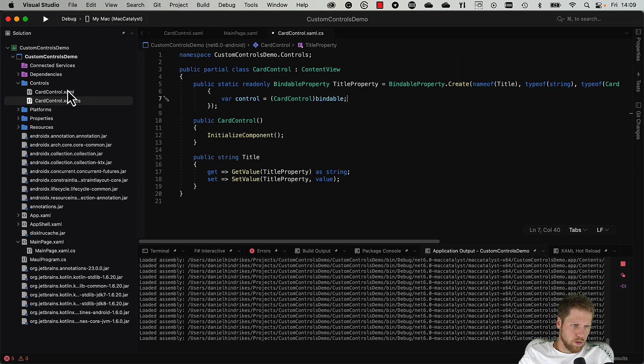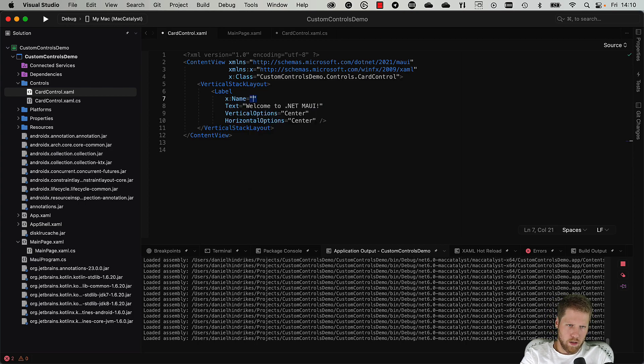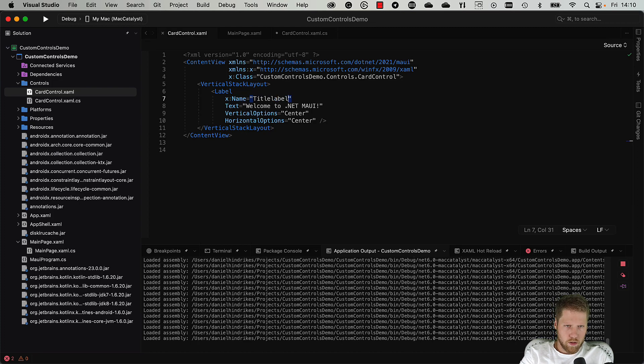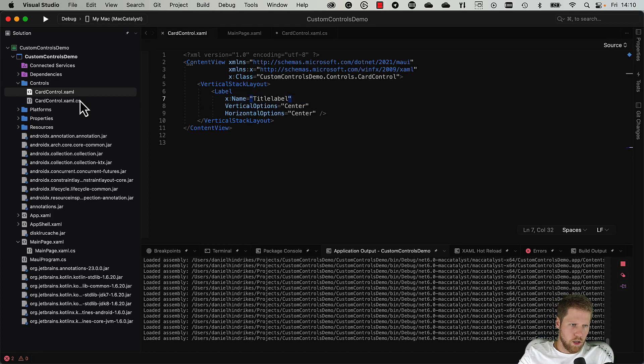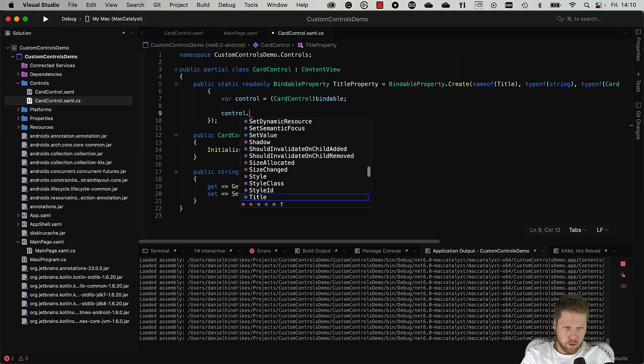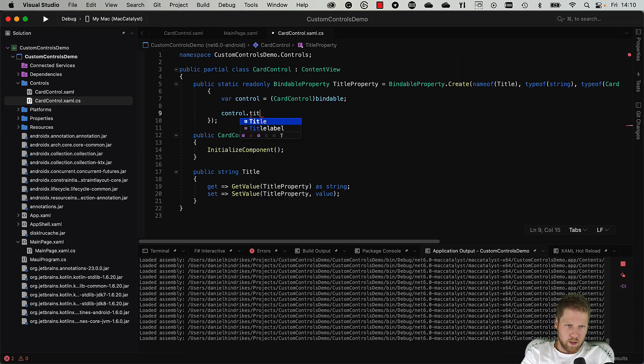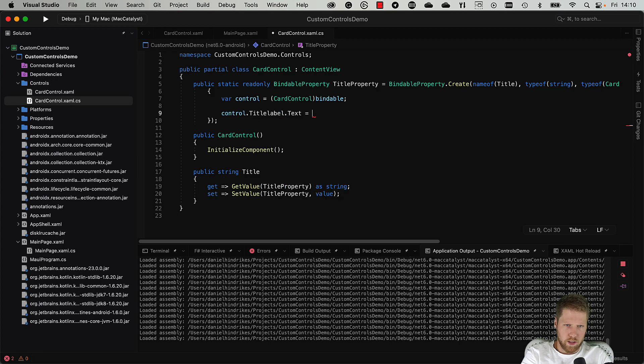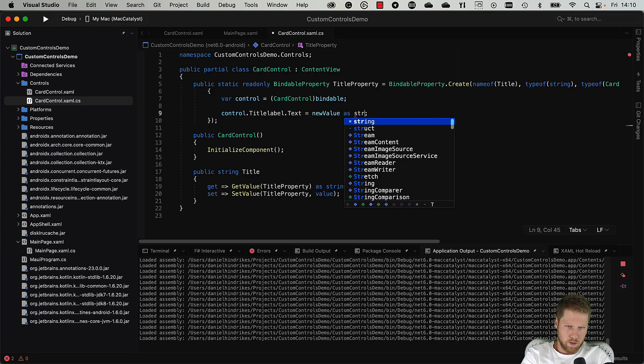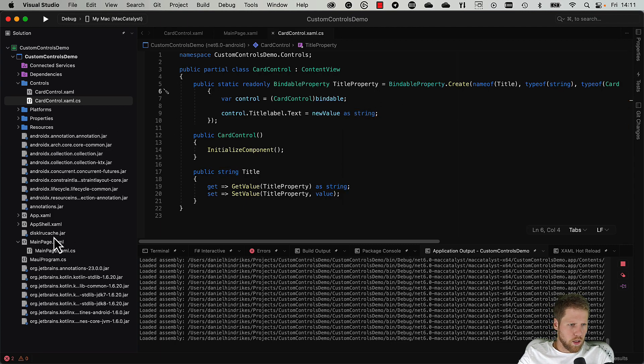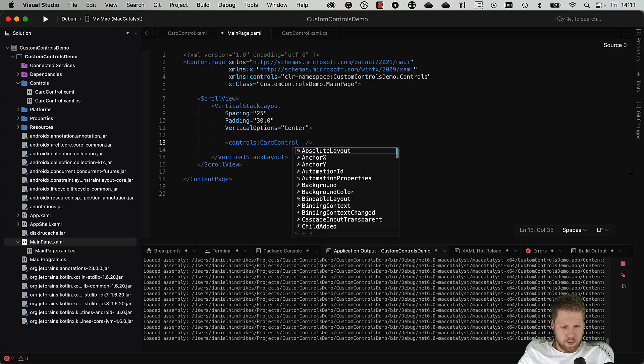So now we can go to the control and give this label a name like TitleLabel. Can remove that default text. Then we can go here and do control.TitleLabel.Text equals new value as string, like this. And now we can go here to main page.